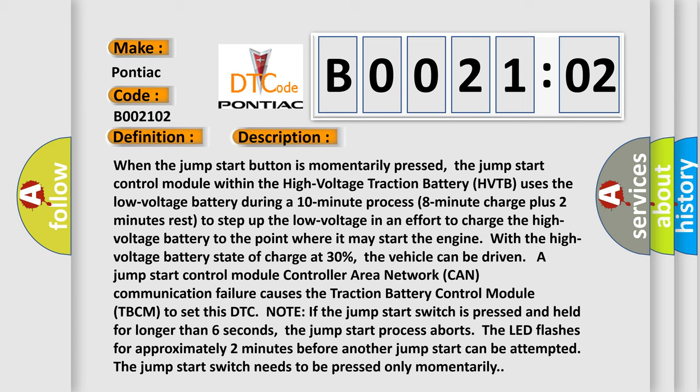Note: If the jump start switch is pressed and held for longer than six seconds, the jump start process aborts. The LED flashes for approximately two minutes before another jump start can be attempted. The jump start switch needs to be pressed only momentarily.